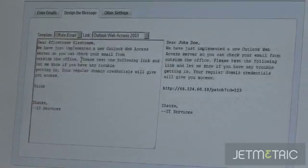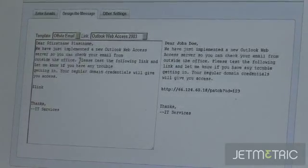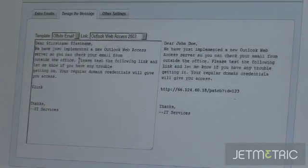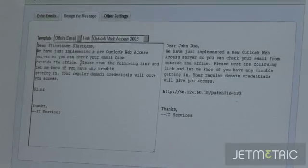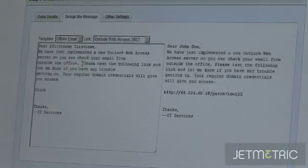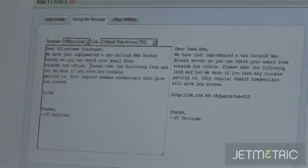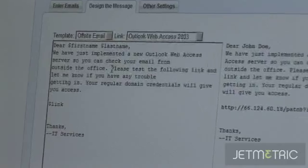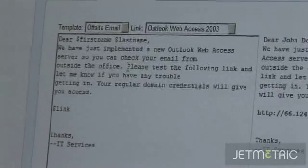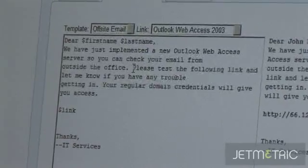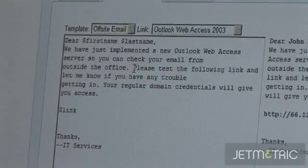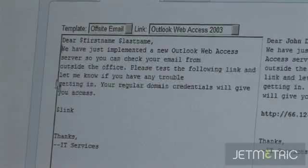This template is for an offsite email using Outlook Web Access, saying we've just implemented Outlook Web Access server so you can check your email from outside the office. Please test the following link and let us know if you have any trouble getting in. Your regular domain credentials will give you access. Thank you, IT services.